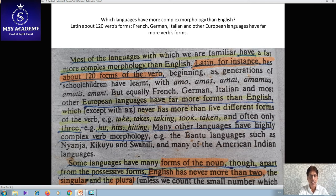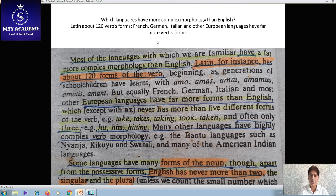A comparative analysis of words shows that English is easier to understand than other European languages. Languages with more complex morphology than English include Latin, which has about 120 word forms. French, German, Italian, and other European languages have far more word forms than English. English has three-inflection, four-inflection, and five-inflection words, along with some prefixes and suffixes showing variations across grammatical categories — noun, verb, adjective, pronoun.